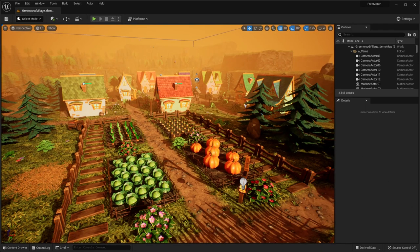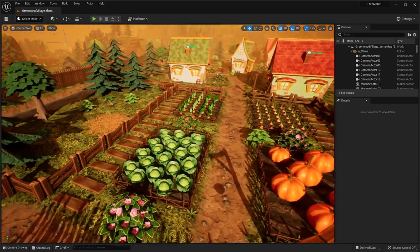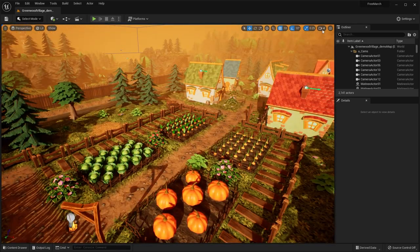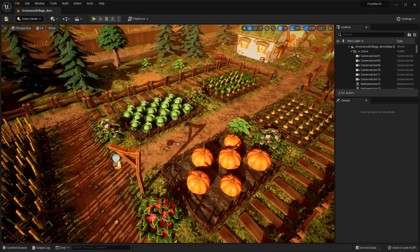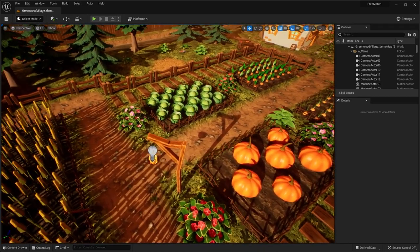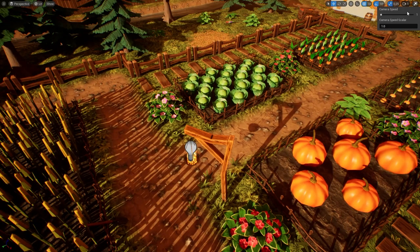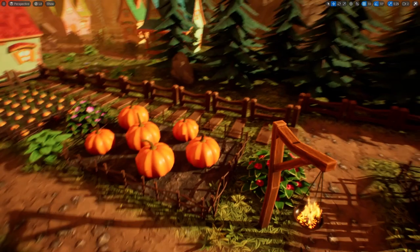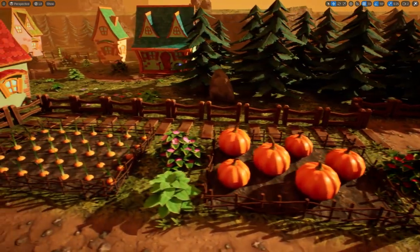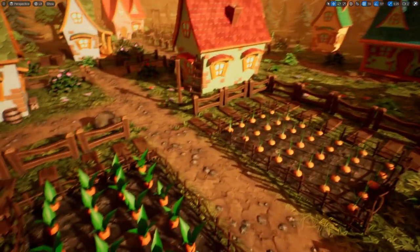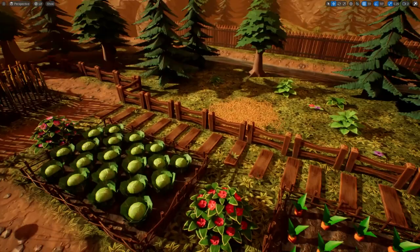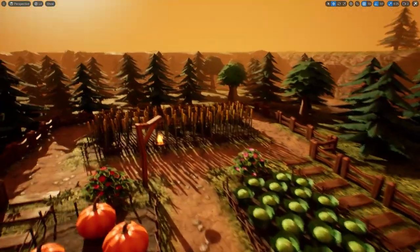So first of all, we have the Greenwood Fantasy Village stylized pack. It's this village that you see here with all these stylized assets. And I have this loaded up in Unreal Engine 5. But you can see here you have all of these farm assets. So pumpkins, carrots, and all sorts of different crops here. You even have corn.